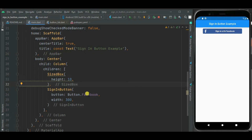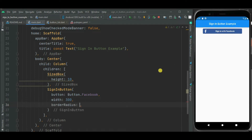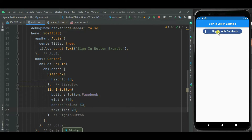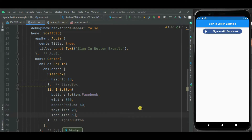Now let's customize the sign-in with Facebook button. You can show more rounded corners using the borderRadius property — here I will set border radius to 30, and it becomes more rounded. You can change the size of the text using the textSize property, and you can change the size of the icon using the iconSize property.